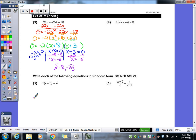Now I want you to check your answers — plug it into your calculator. You're plugging in the equation when it was in standard form: negative 2x squared minus 22x minus 48.